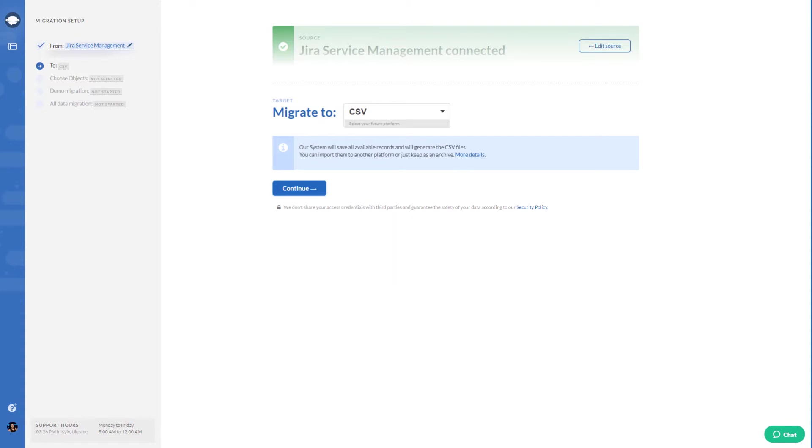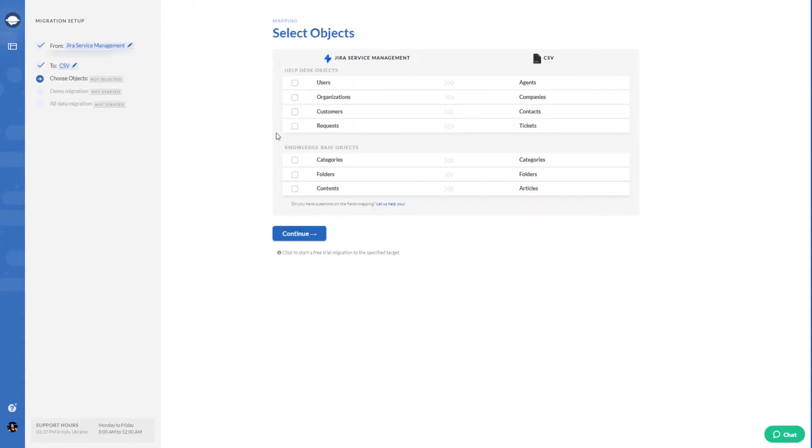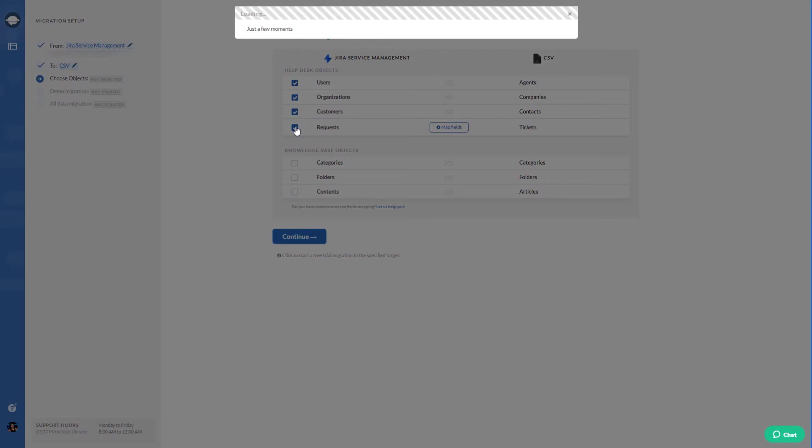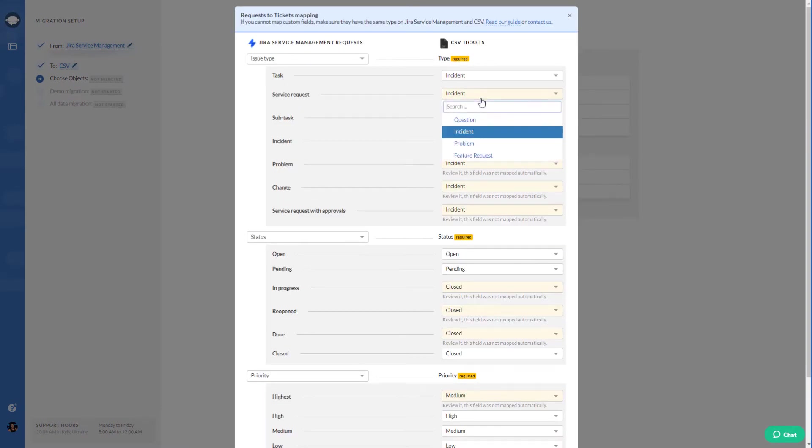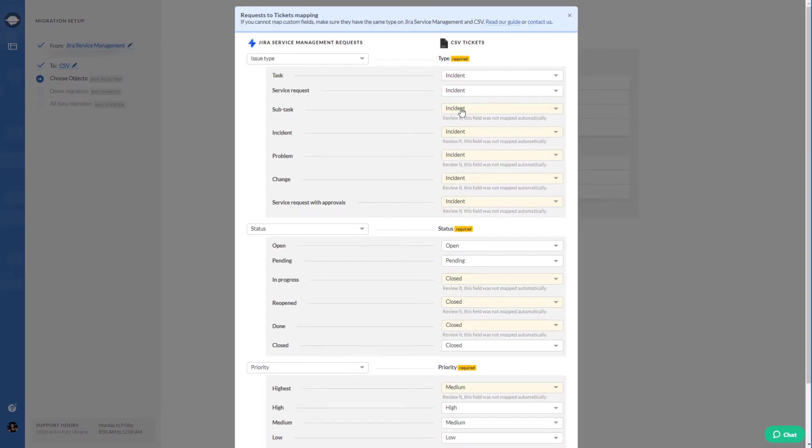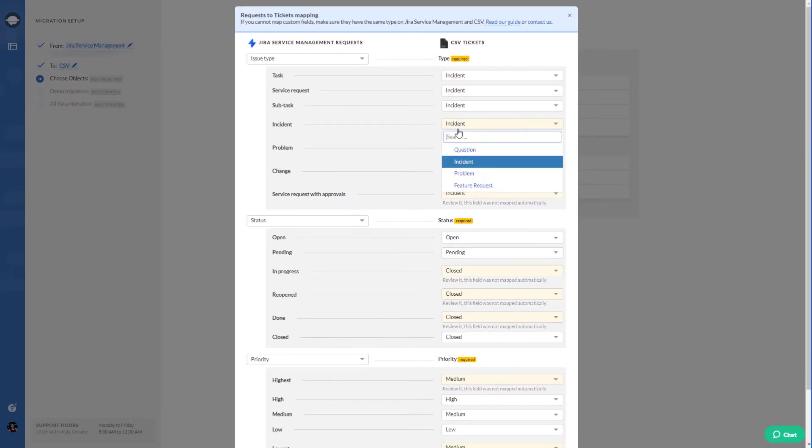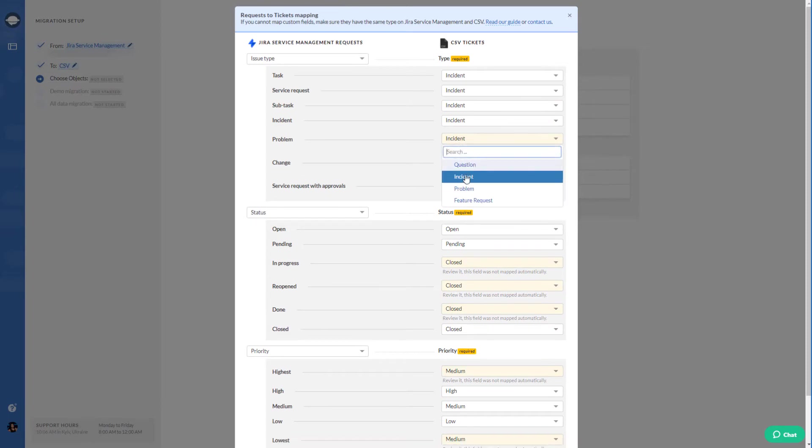Then choose CSV as the data target. Select the data you would like to export. Then start mapping ticket fields. Do it carefully as it will help you to find your data after the export to CSV.